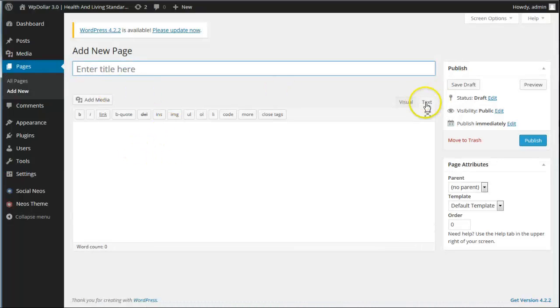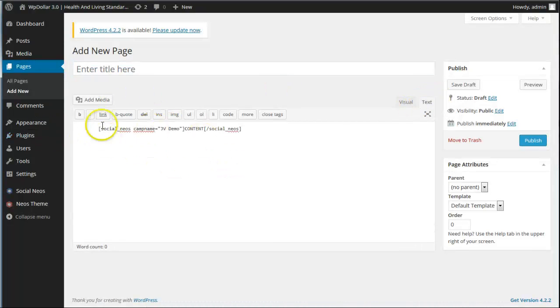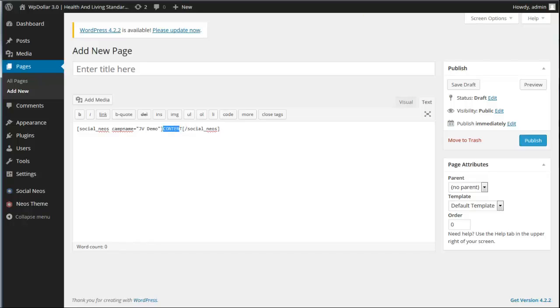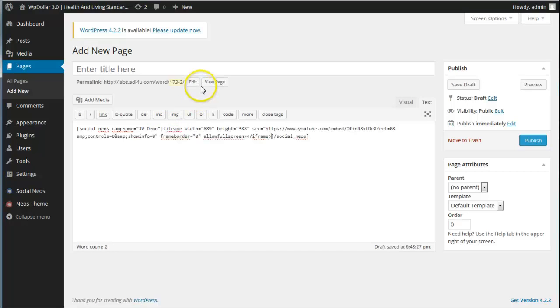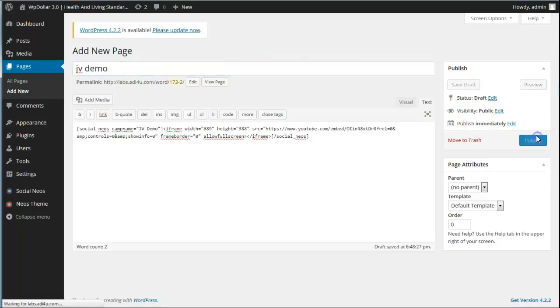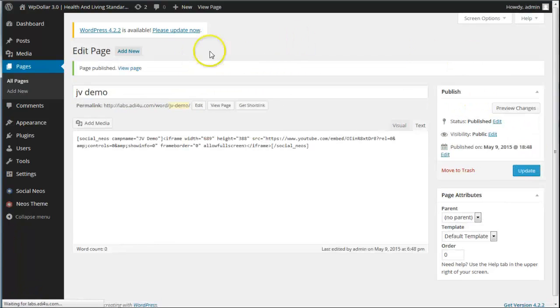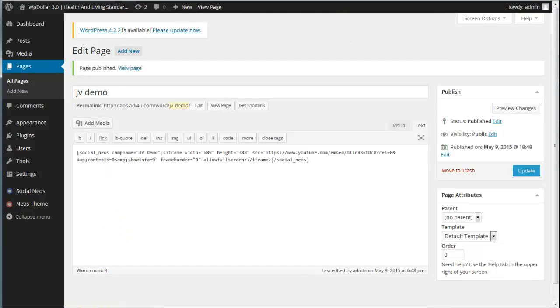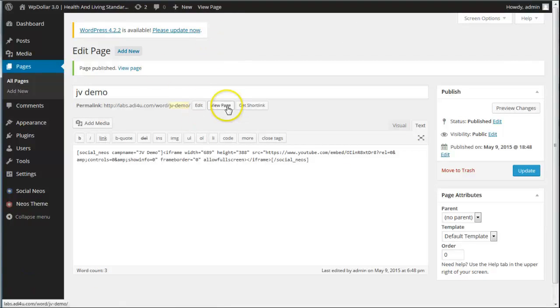So because it's shortcode based, they can really add any type of video that they want underneath it. The shortcut will pick it up. So I'm just going to go and grab a random YouTube video now. And paste it in here. So we delete this bit. Paste it in. Just click. Just click Publish over here.